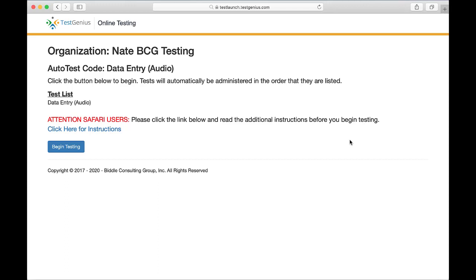This video is only for people who are using Safari web browser. If you are using Chrome, Edge, Firefox, or the PSI secure browser, you will not need to watch the rest of this video as your browser is already set up for autoplay.